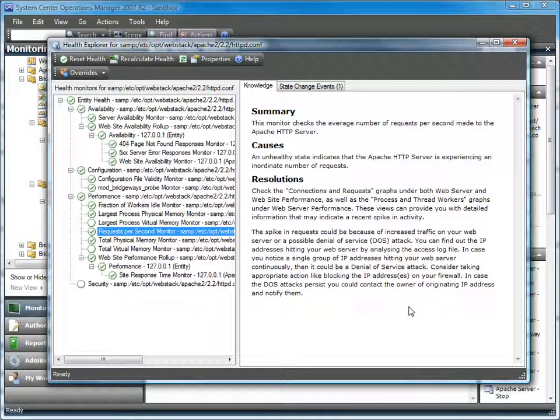With all of our monitors, you will of course get KB articles. These articles are deep articles that give you both the summary of what the monitor is, what can cause it to fire, and how you'd go about fixing it when this monitor does fire.